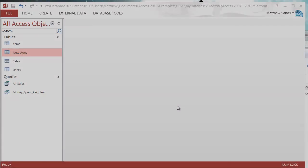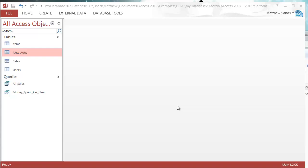Hello everybody and welcome to my 20th Microsoft Access 2013 tutorial. In this tutorial I'm going to show you how you can do bulk uploads using an update query. Bulk uploads are very easy in Microsoft Access — all we need to do is create a query that will change the information that we need.